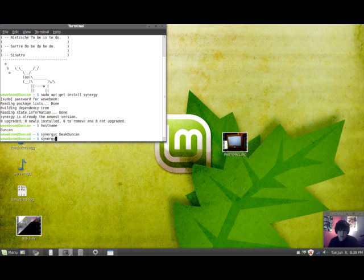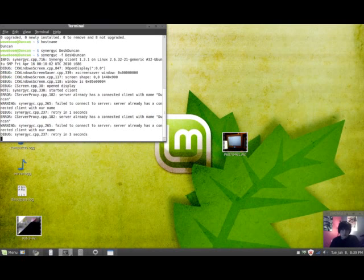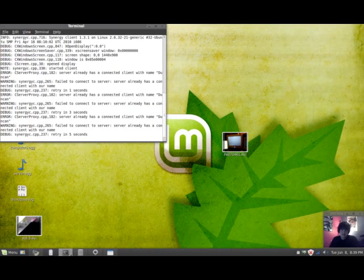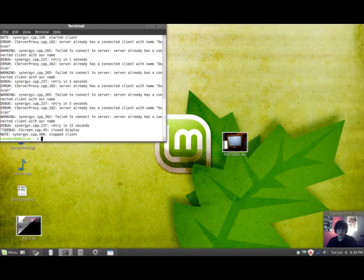If you want to see the output of the command, you just have to type in Synergy C, slash F, Desk Duncan. And as you can see, all the commands. For me it says, failed to connect to server. Server already has a connected client with our name because I'm already connected to the client, just how I'm moving my keyboard and mouse on my client computer.